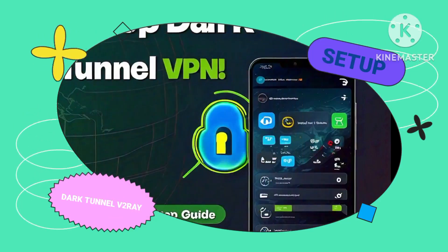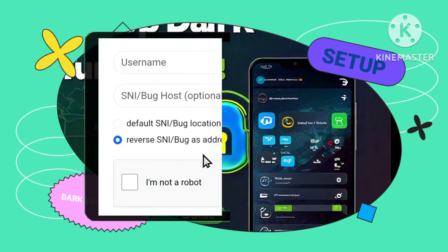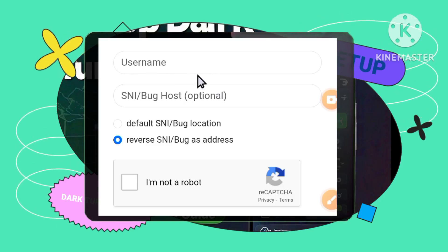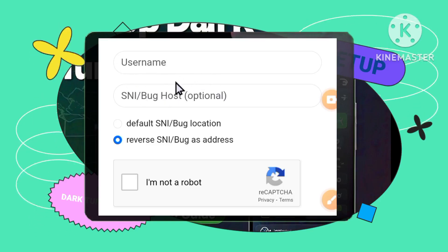Step 6: Entering Account Details. Input your username and SNI bug host. Then complete the CAPTCHA verification for security.